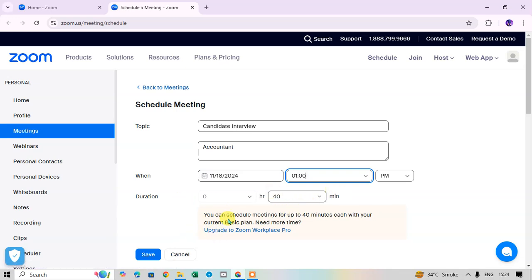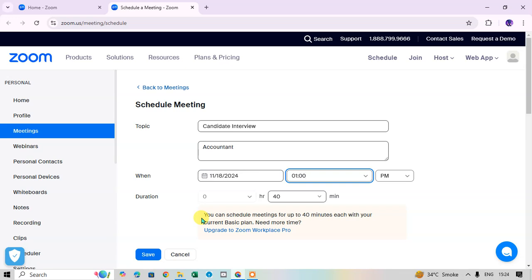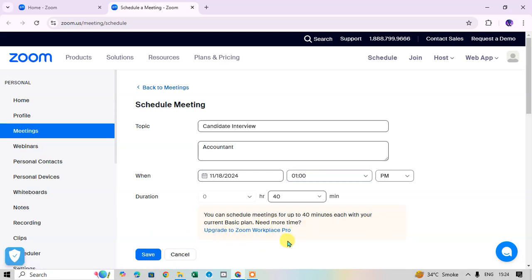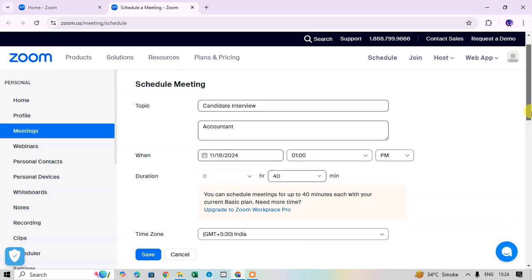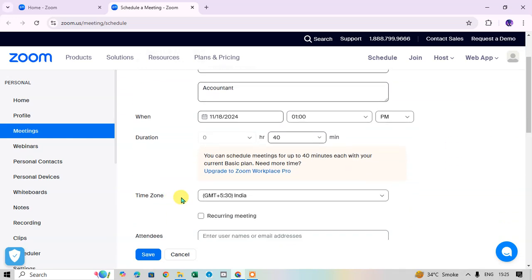For duration, 40 minutes is the limit on the basic plan. If you want to set the duration to more than 40 minutes you have to upgrade to Zoom Workplace Pro. You can see the message: 'You can schedule meetings for up to 40 minutes each with your current basic plan.' I simply set 40 minutes.